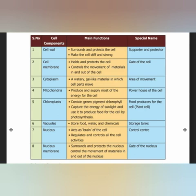The chloroplast contains chlorophyll. It captures the energy of sunlight and uses it to produce food for the cell by photosynthesis. Sunlight energy is captured and used by the cell through the process of photosynthesis. The chloroplast contains chlorophyll which produces food for the cell.